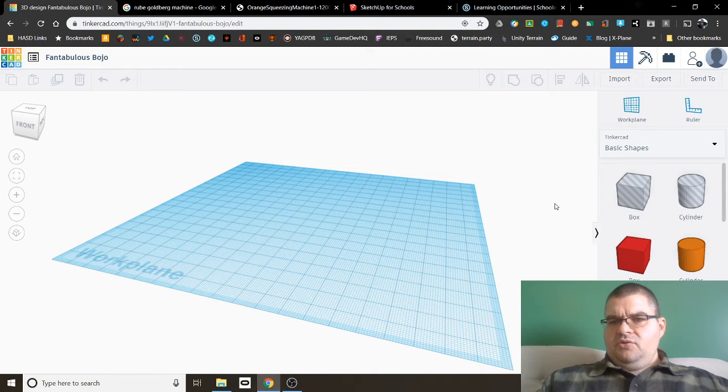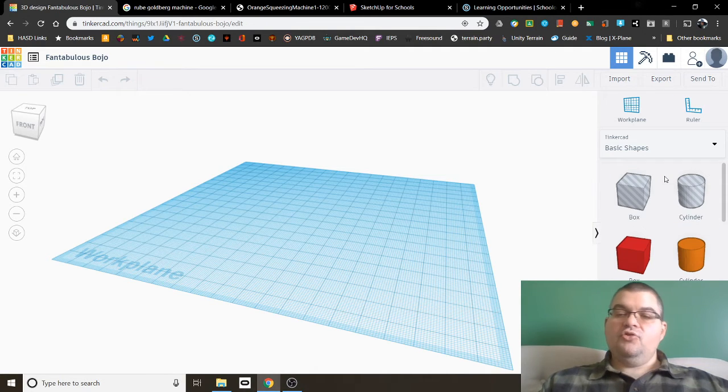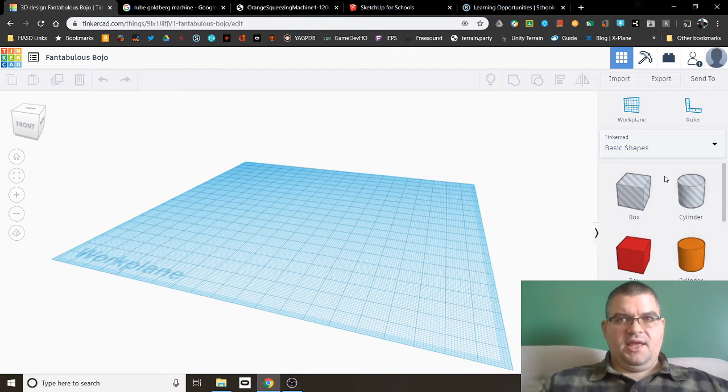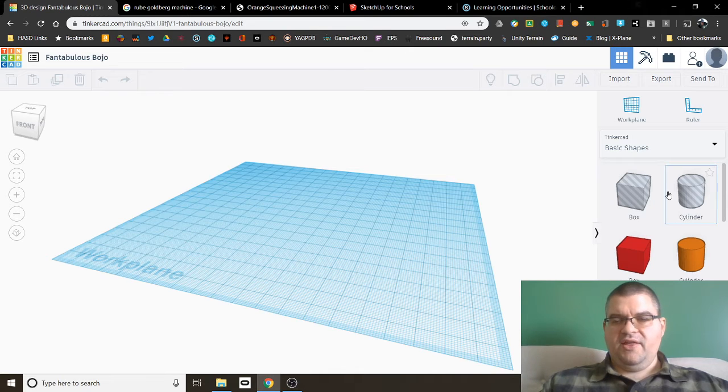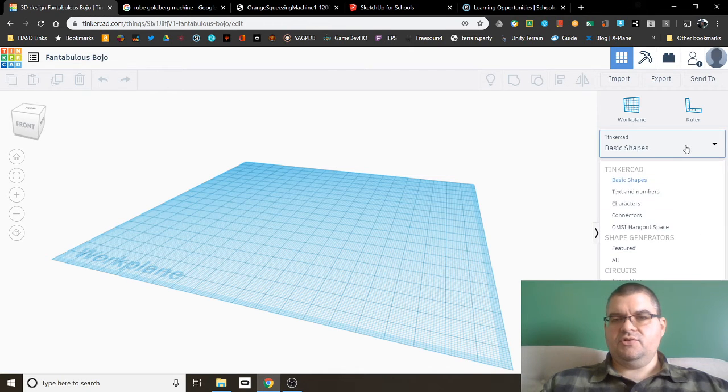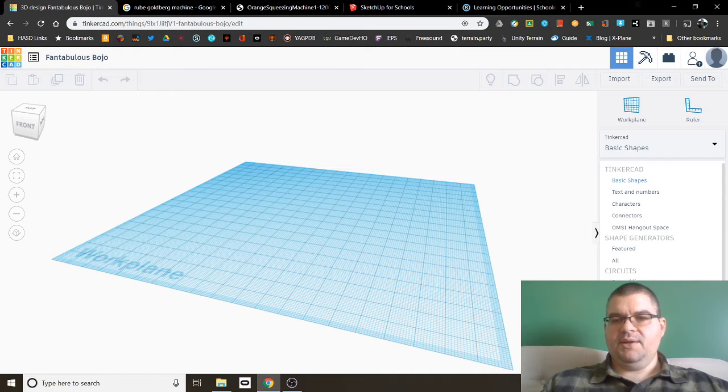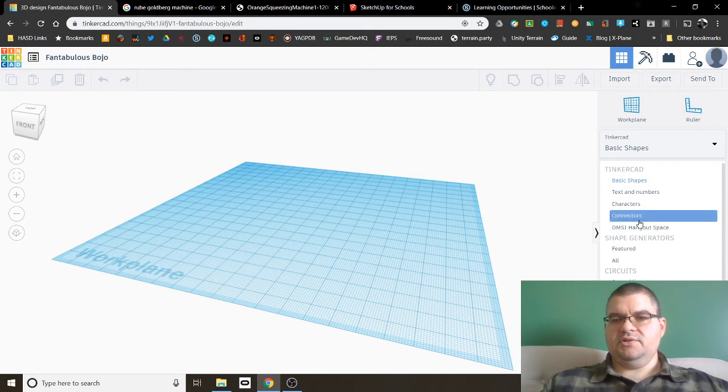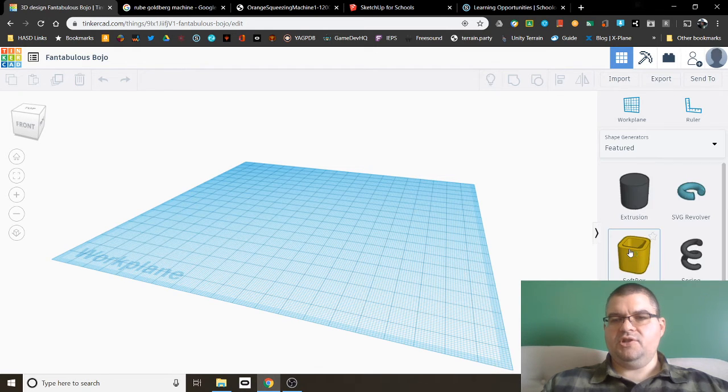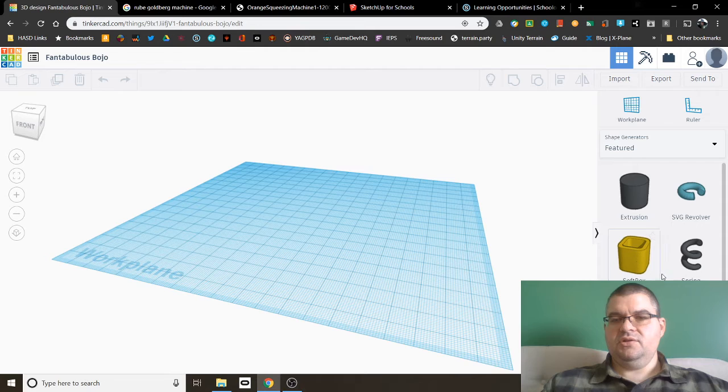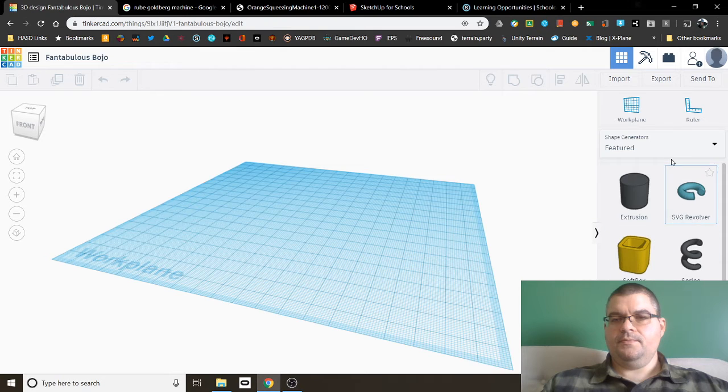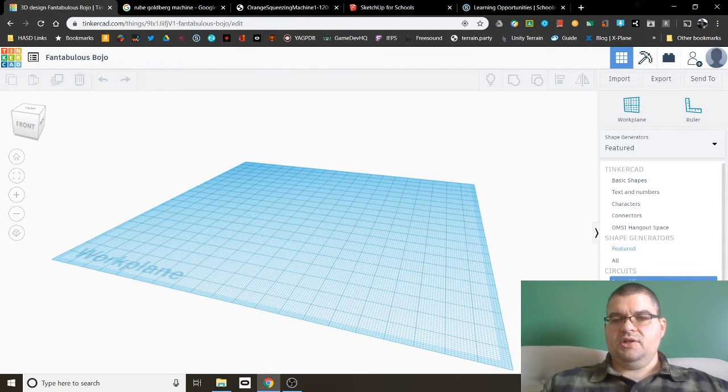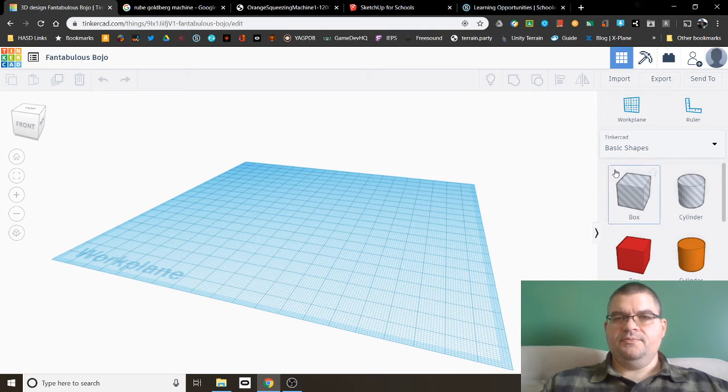So over here we have our shapes. And in Tinkercad, you create things by combining shapes together. And I'll show you how that works in just a minute here. You also have this drop down to see lots of other types of options. For example, our shape generators, our circuit assemblies, our printables, etc.